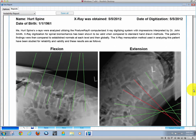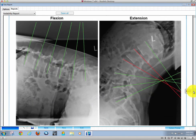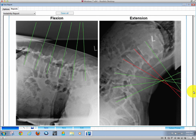Nothing can be as simple or as easy as annotating your x-rays and building your practice with PostureA. For more information, please visit PostureAnalysis.com or email us at info@PostureCo.com.